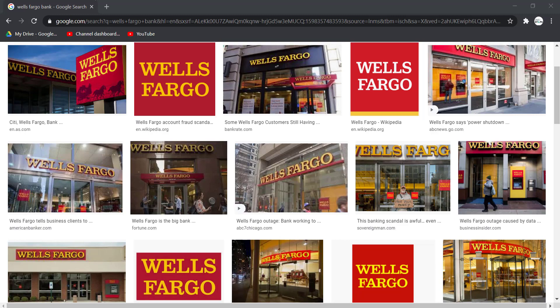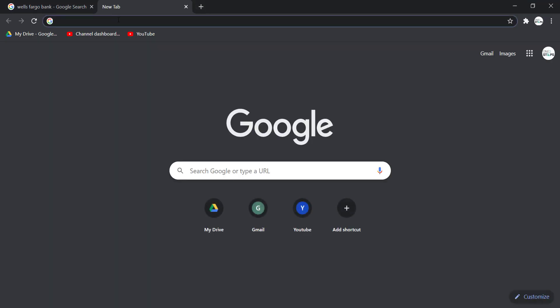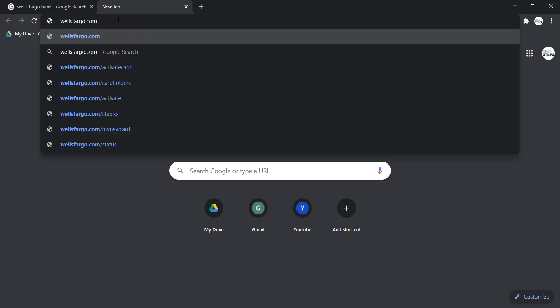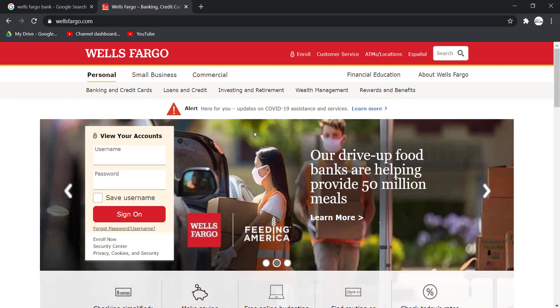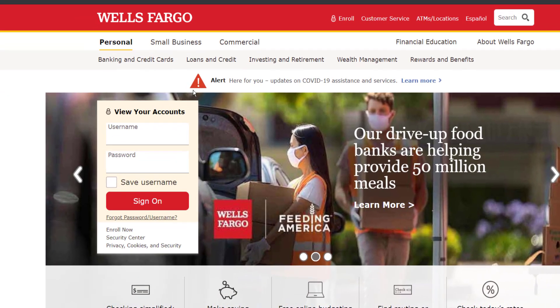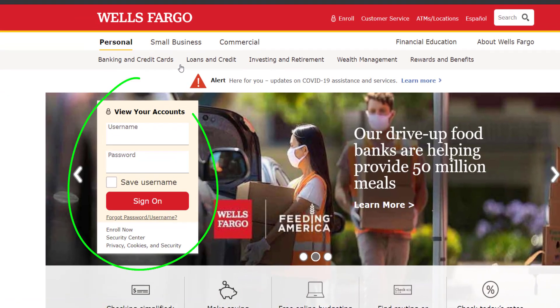First of all, open any web browser on your mobile device or your desktop, and in the web address bar, type in wellsfargo.com and hit enter. It will take you to the official homepage of Wells Fargo, and on the left side of the screen, you can see the login box.